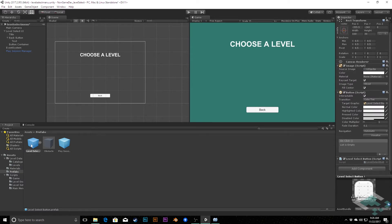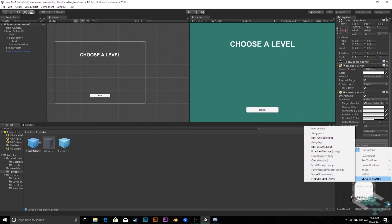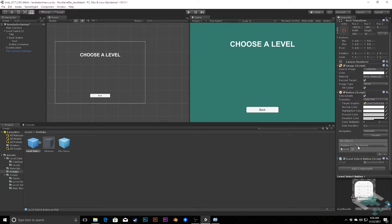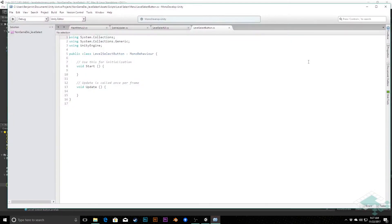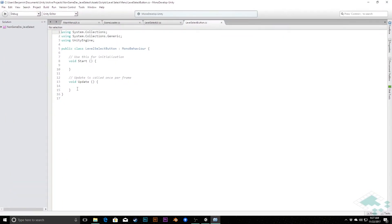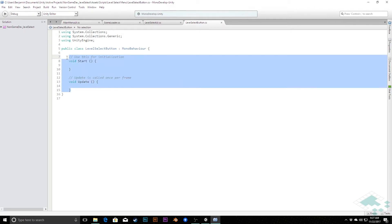Now every instance of the level select button that we create will have this script on it. While we're here I know I'm going to want this button click to reference this script, so I'll add an event, drag the component onto it — we don't have the function yet, but at least that's set up so we know something is going to be happening here. I'll save that and now we can jump into our scripts.